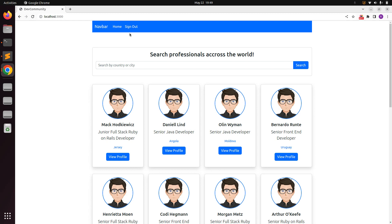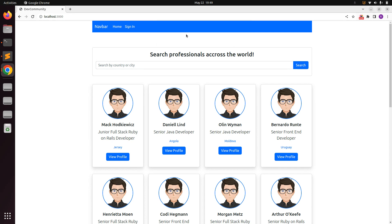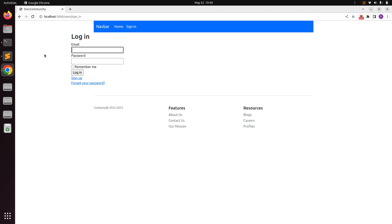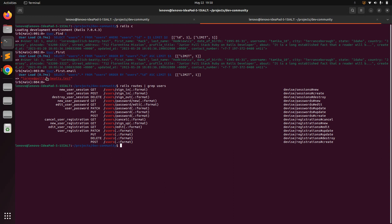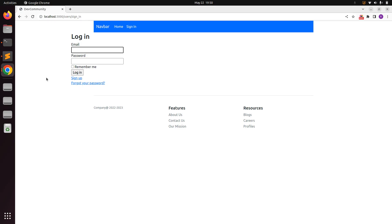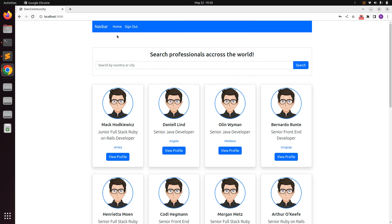Save the file and switch to the browser. When you refresh the page you'll see the sign-out link, because we're already signed in. Click sign out and you'll see the confirmation dialog: 'Are you sure you want to sign out?' Click OK and you'll see the sign-in link. Click sign in to be redirected to the sign-in page, enter your email and password, and after signing in you'll see the sign-out link again.